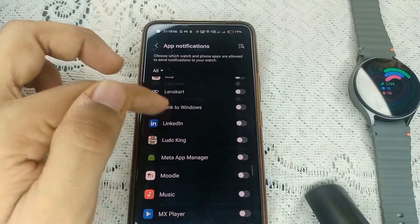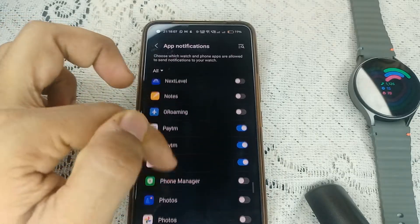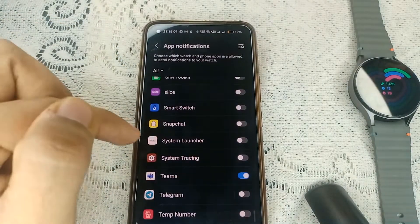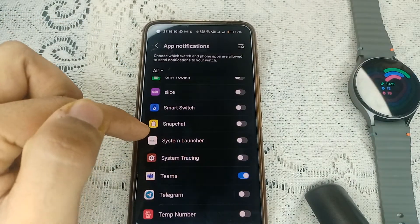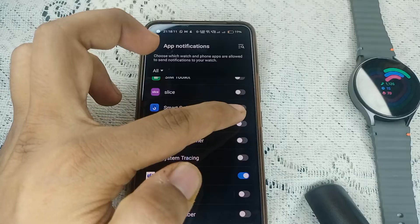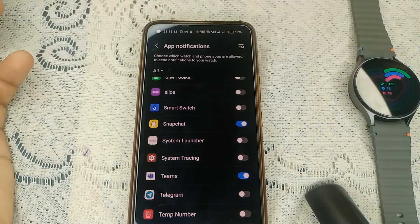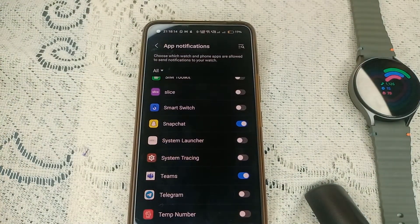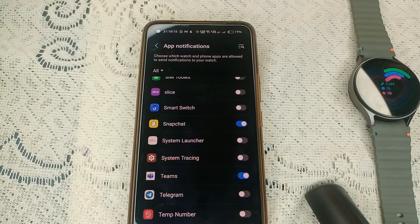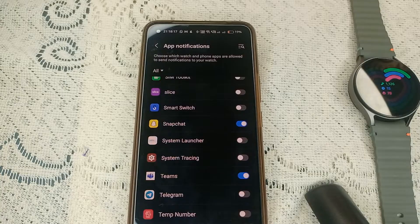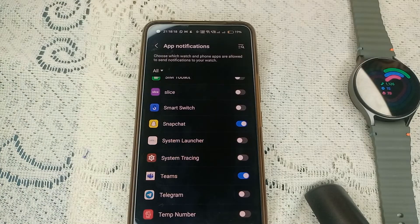So scroll down to find Snapchat, start with S, and here it is. You will find it, and then turn the notification on. After that, you will find your Snapchat notification will turn on and also you will see it on your watch.